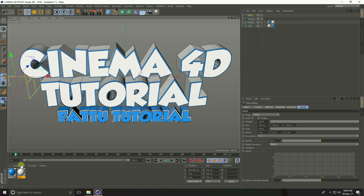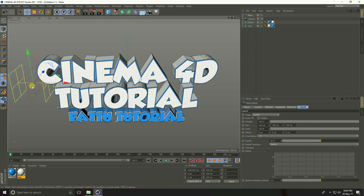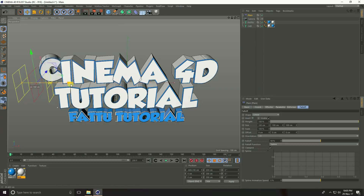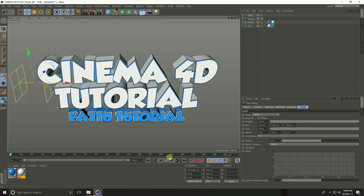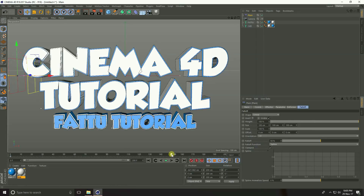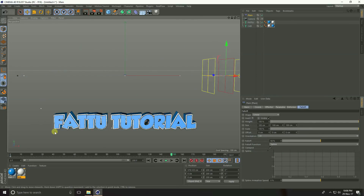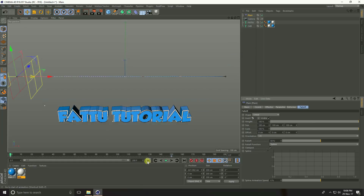Go to zero frame, move the Linear falloff handle to its start position and press the keyframe button. Go to frame 150, move the linear handle to the end position and press the keyframe button. Check Inverse and play it back.